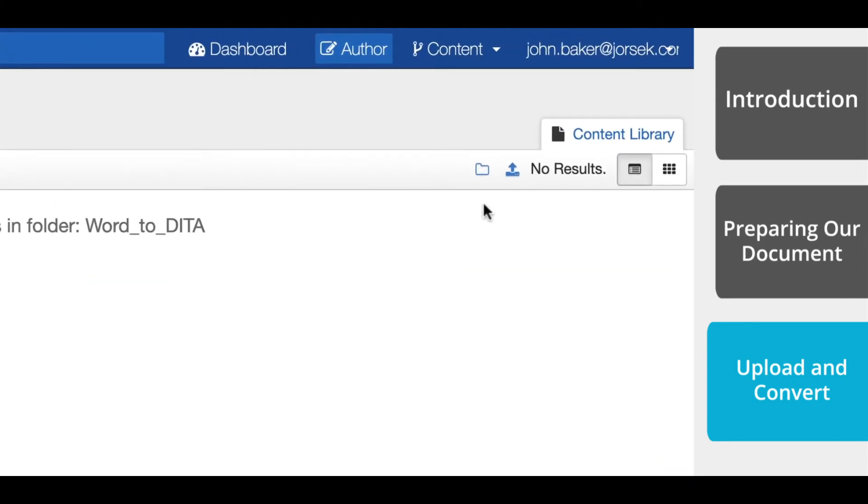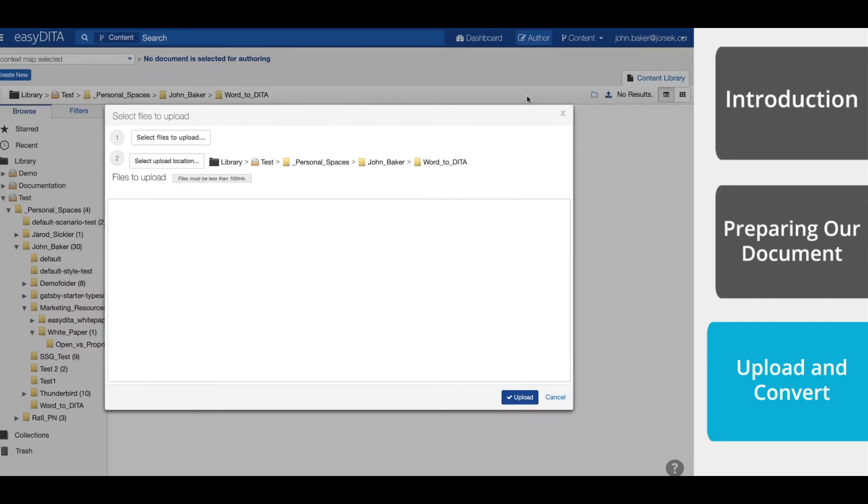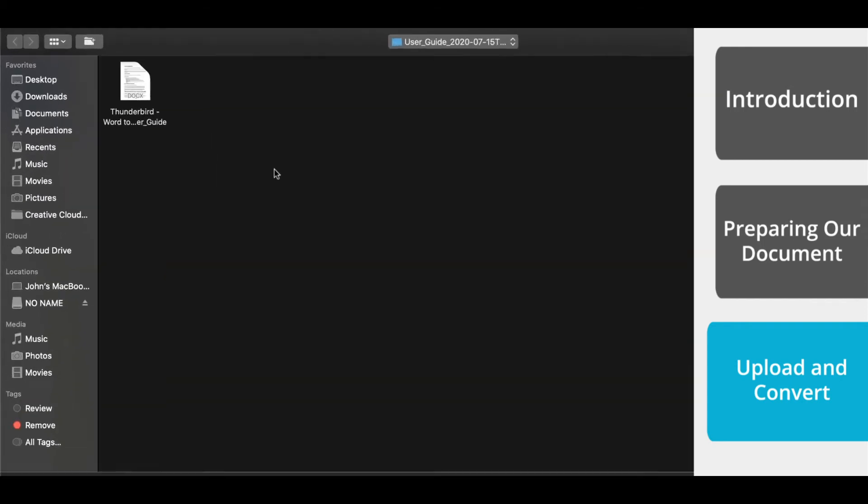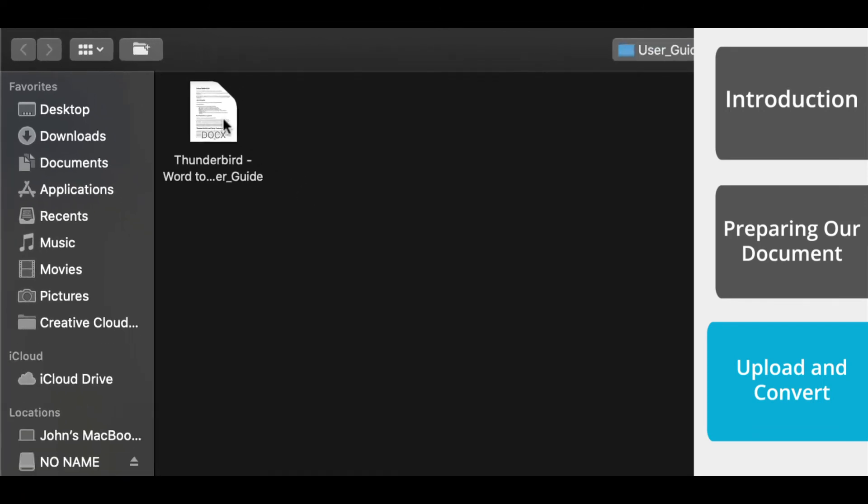Now upload the Word file from your computer system. Make sure that your Word files are in .docx format, and not just .doc format.